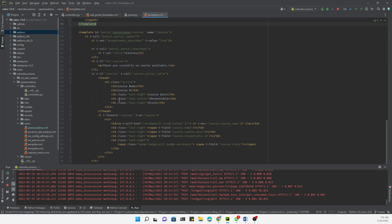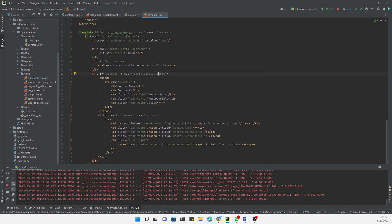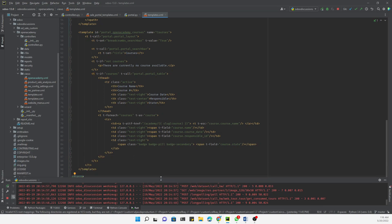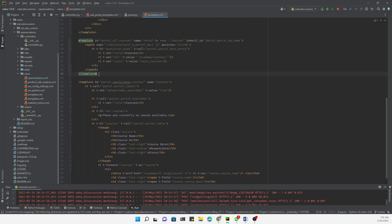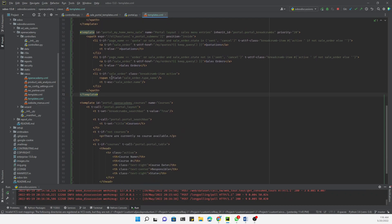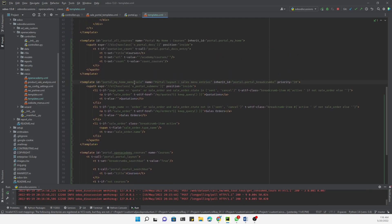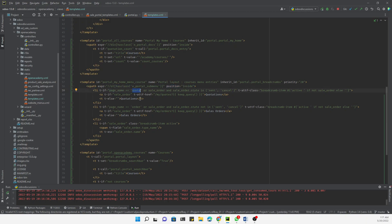We just need to copy this code and make the necessary adjustments. Let me paste it at the bottom and edit it — we need to replace 'sales' with 'courses'. We keep the inheritance structure as-is, and here we need to add a condition where page is equal to 'course'.